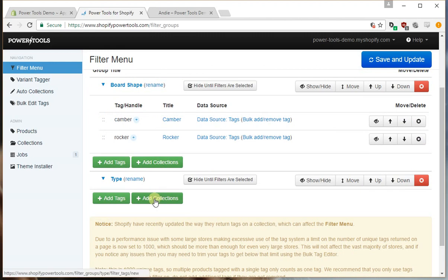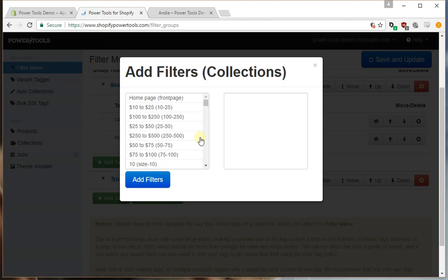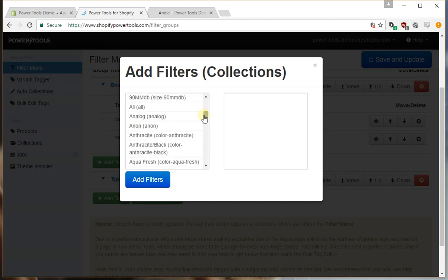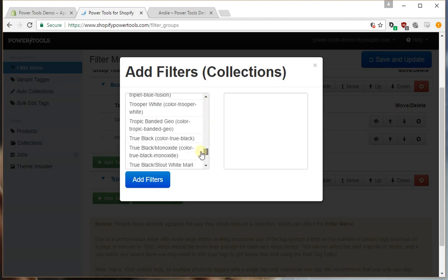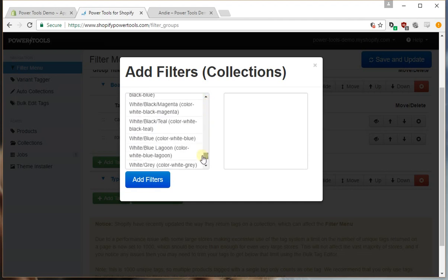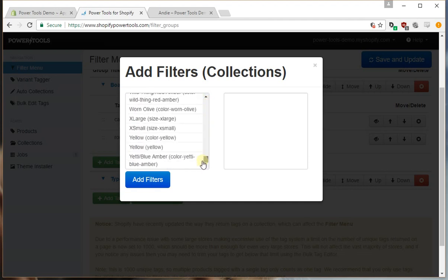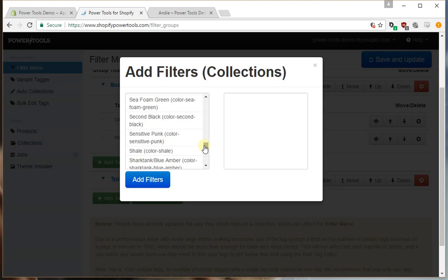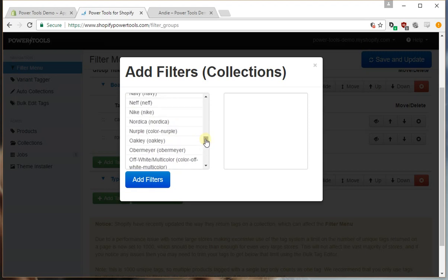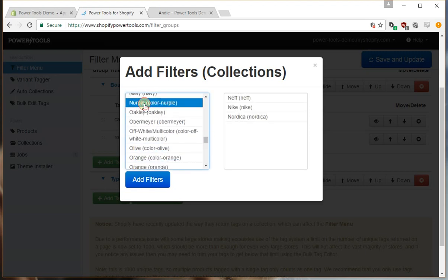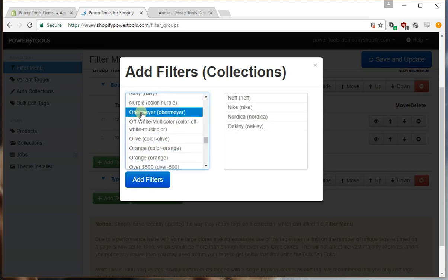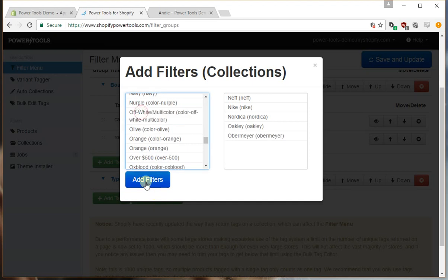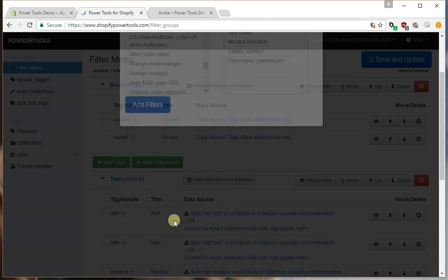So we can then go to add collections and we can find all the collections that we want to add to our type group. In this case it doesn't really matter, we can pick anything, pick just a bunch of these, and we press add filters.